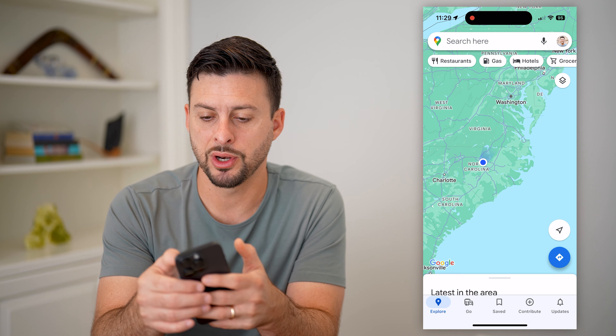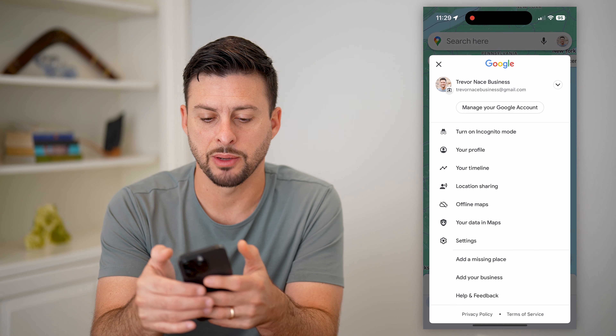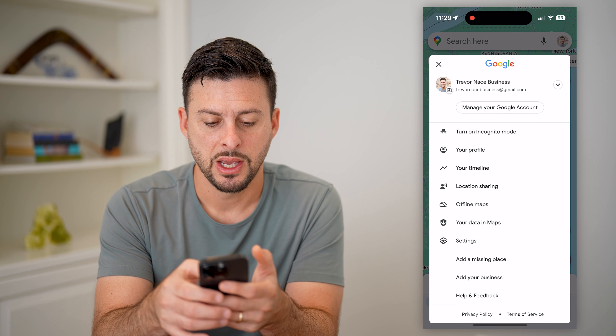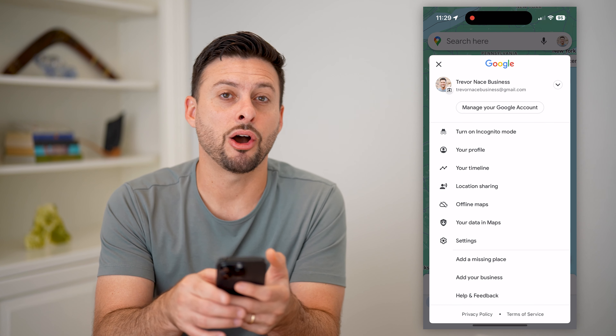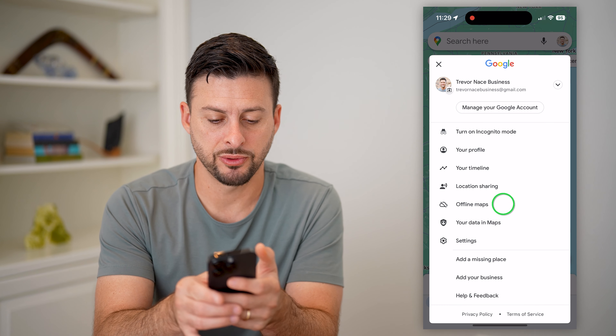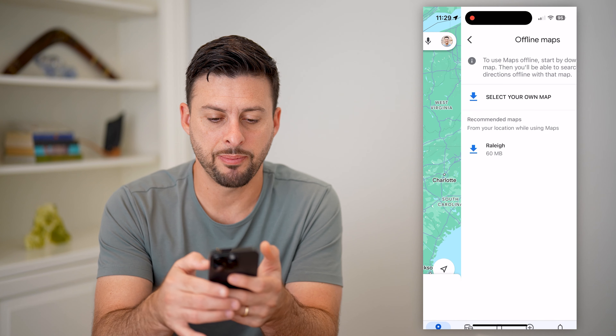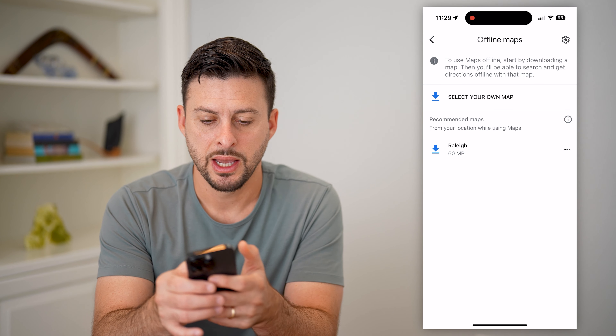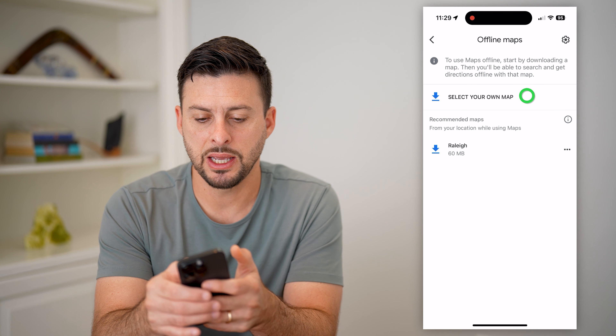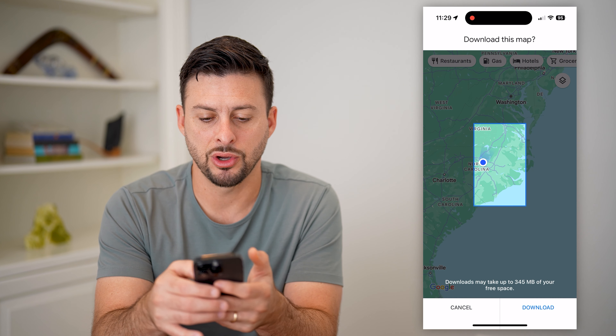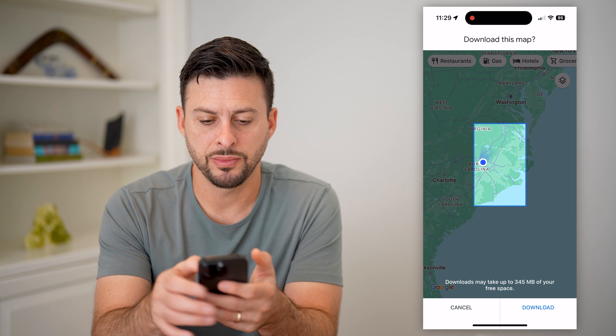What you're going to do is tap on your profile at the top right, and then you can see offline maps right there. Tap on that, and then hit 'Select your own map.'